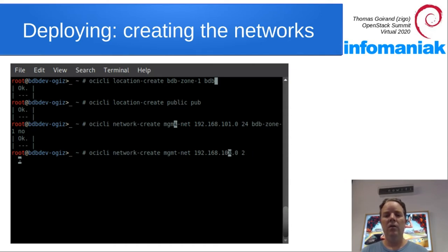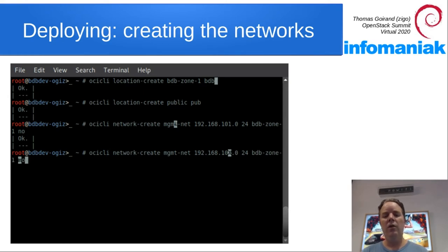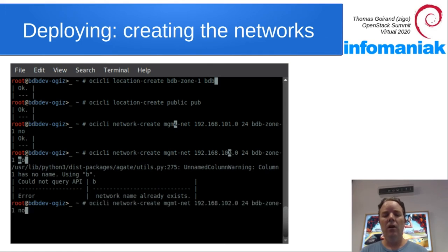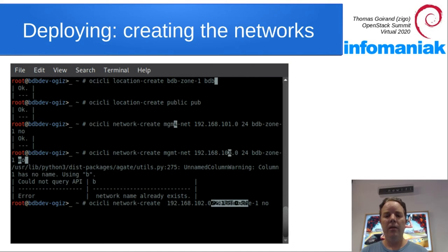So then we create a VM network. So the VM network is for the VXLAN traffic between nodes. So VM net, enter.